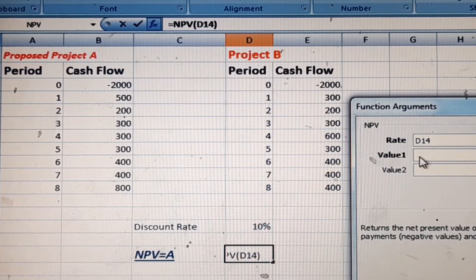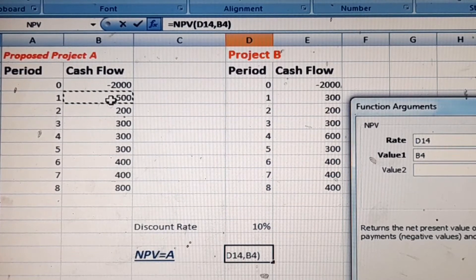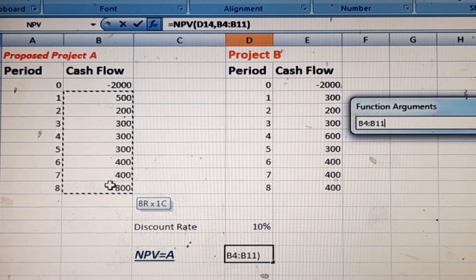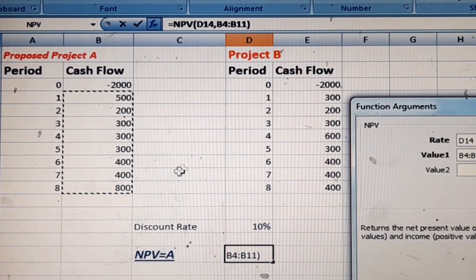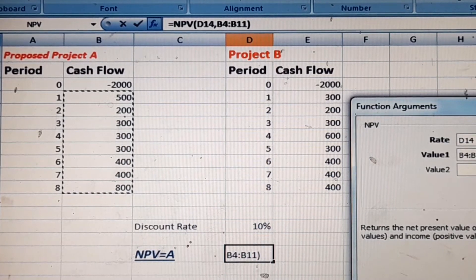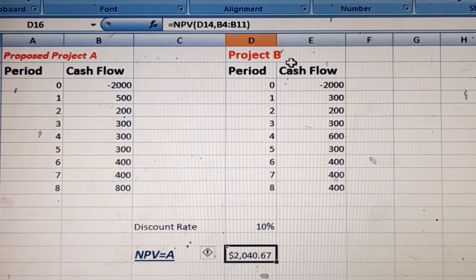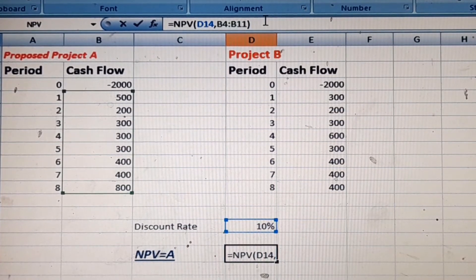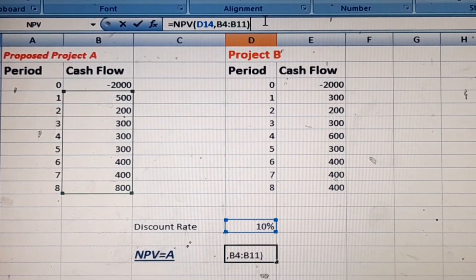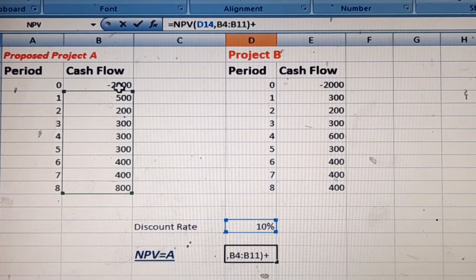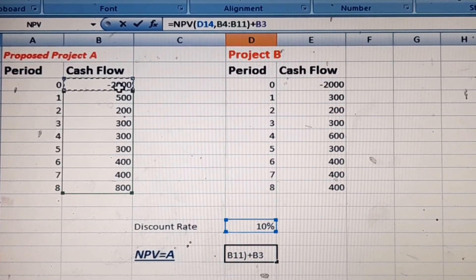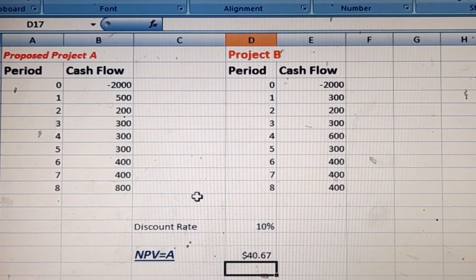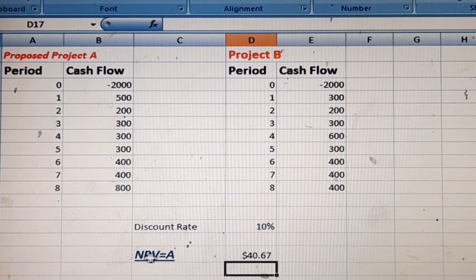We are calculating Project A, so select the cash inflow values and press Enter. This is not the complete result yet — we then add the initial investment and press Enter again. This gives us the net present value of Project A.